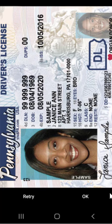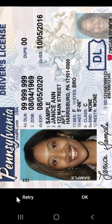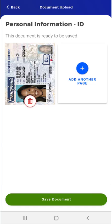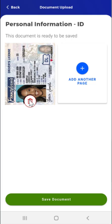After the user takes the photo, they can review the quality of the image. They can either tap the Retry button to retake the photo, or tap the OK button to use the photo they've taken. The user taps the OK button. On the screen that appears, the user will see a prompt informing them that the document is ready to be saved and will be asked if there are more pages. The user can tap Add Another Page or tap Save Document if there are no additional pages. The user can also remove a page by tapping the red trash can below the image.